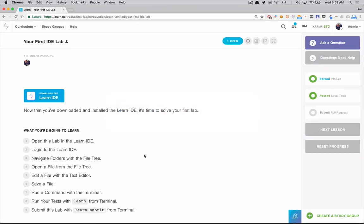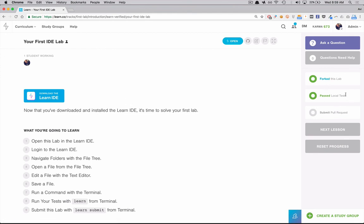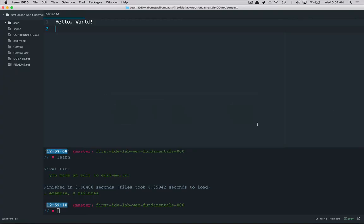If I go back to learn for a second you can see that learn has been tracking your progress from when you opened the lab to passing the local tests and the last step is to actually now submit the lab back. And the way you're going to submit the lab is from your terminal in your IDE you're going to type in learn submit.